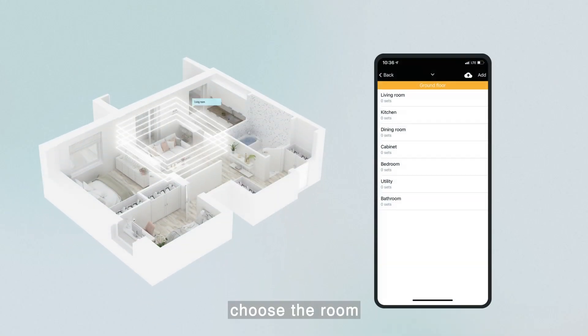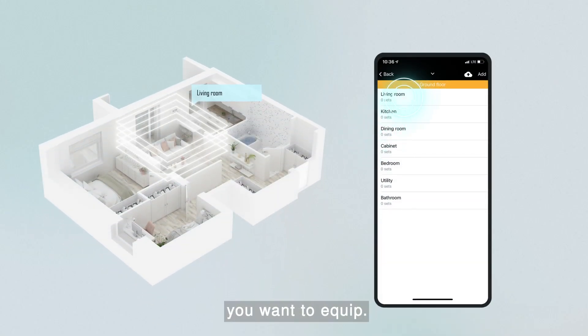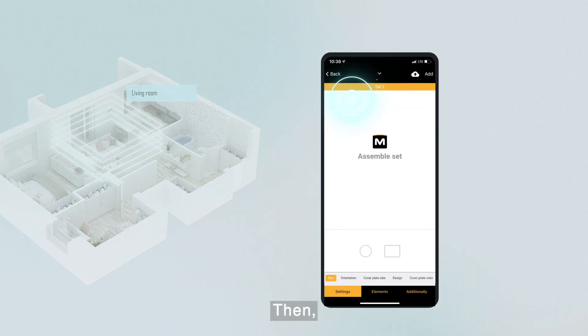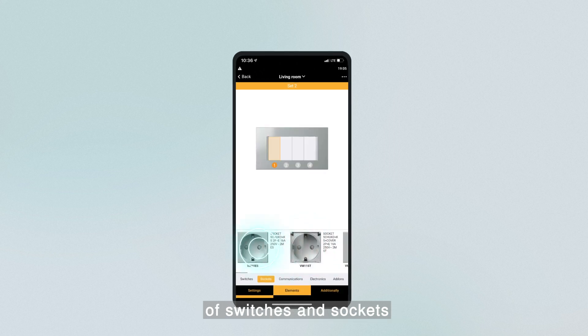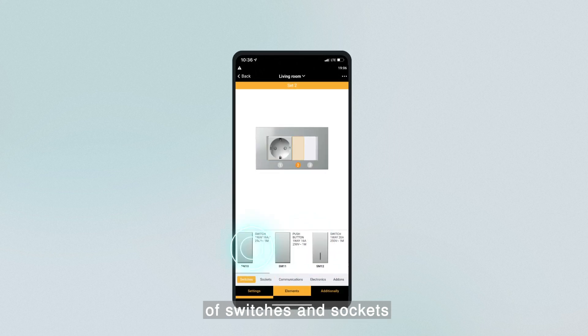First, choose the room you want to equip. Then, select your preferred set of switches and sockets.